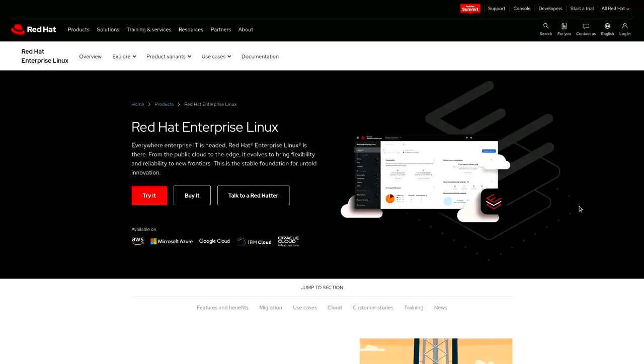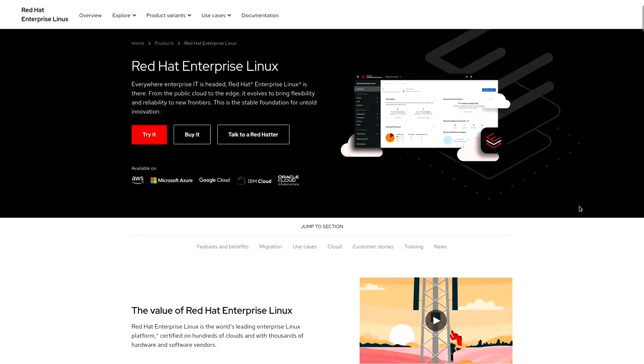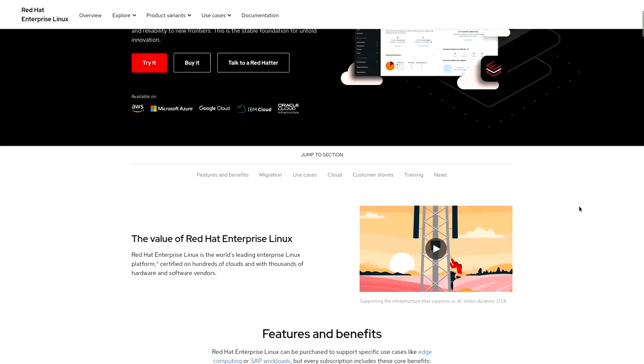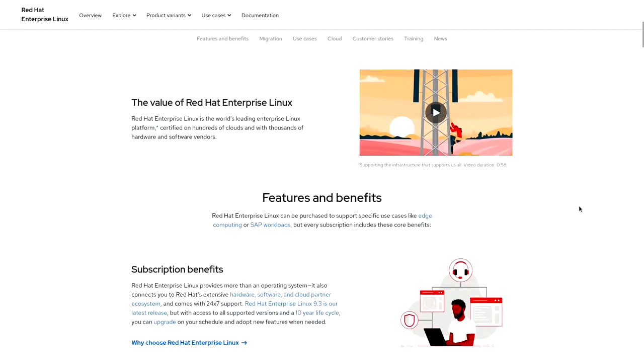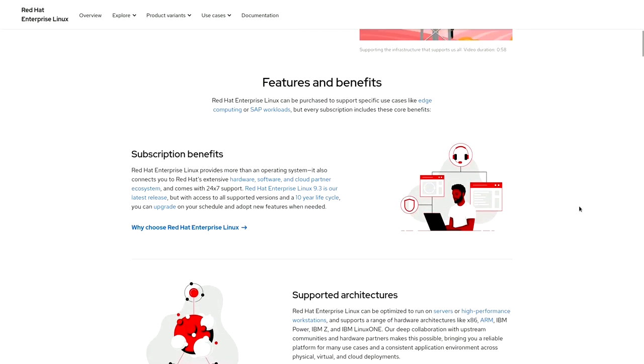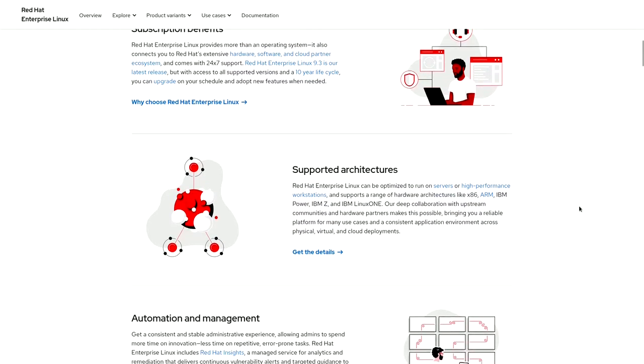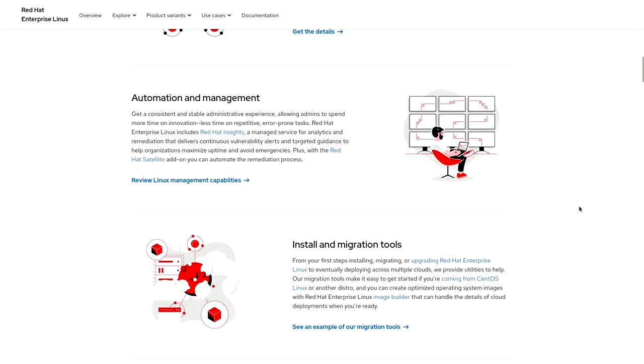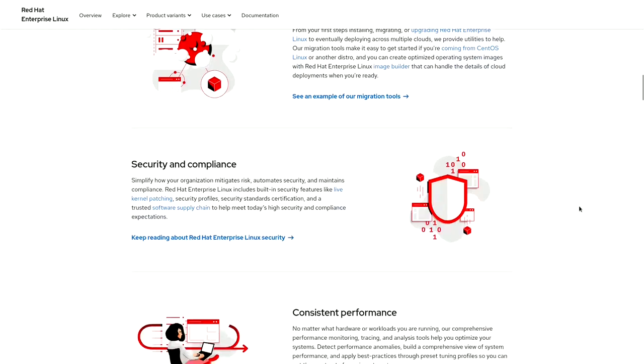Even those distributions that come with a price tag like the commercial version of Red Hat Enterprise Linux are significantly more affordable than other proprietary operating systems. And in such cases users pay for the support and service, not for the Linux operating system.